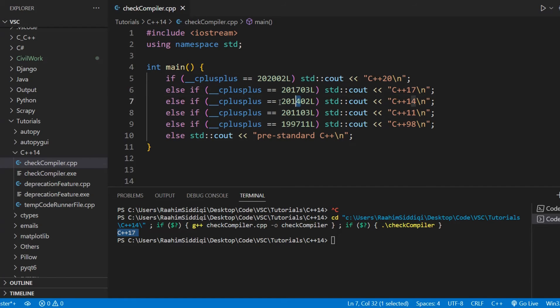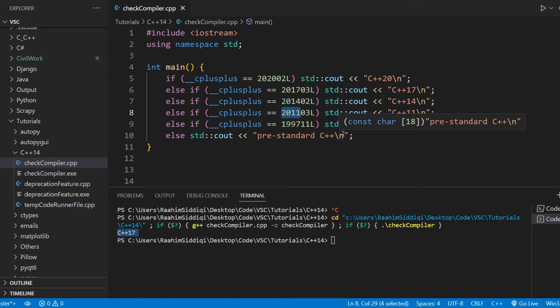2020, 2017, 2014, 2011, 1997. These are the different versions and the years they were released in.